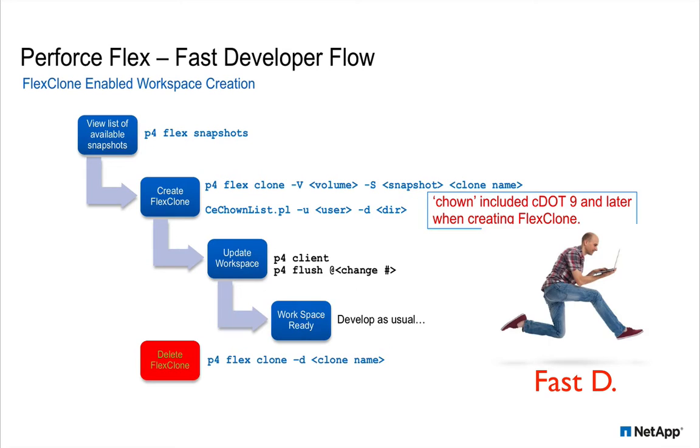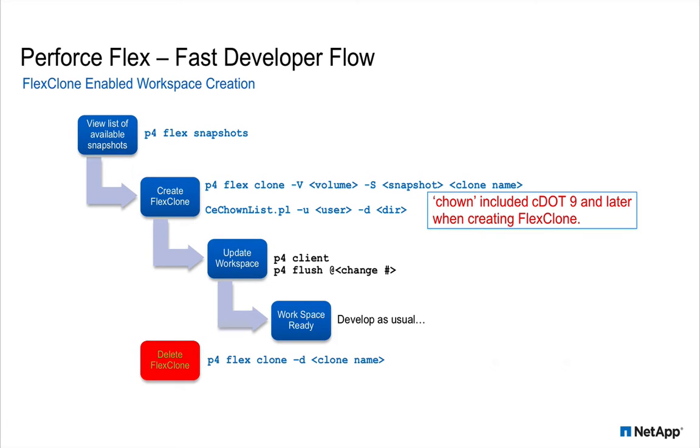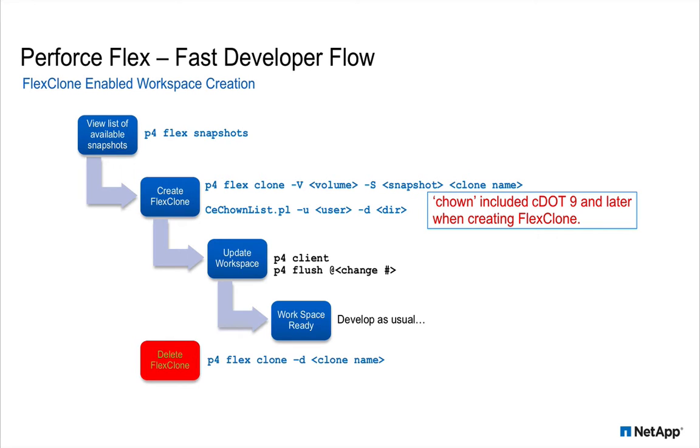The fast developer uses known good built and tested snapshots from Bob's Jenkins builds to create his own workspaces. He lists the available snapshots, then creates a flex clone workspace using the P4 flex clone command. He then configures his new workspace using the P4 client and P4 flush commands. He then continues to develop as usual in just a fraction of the time he used to.